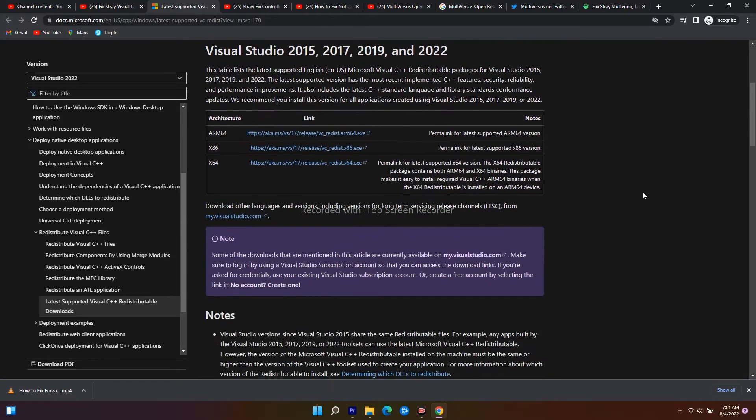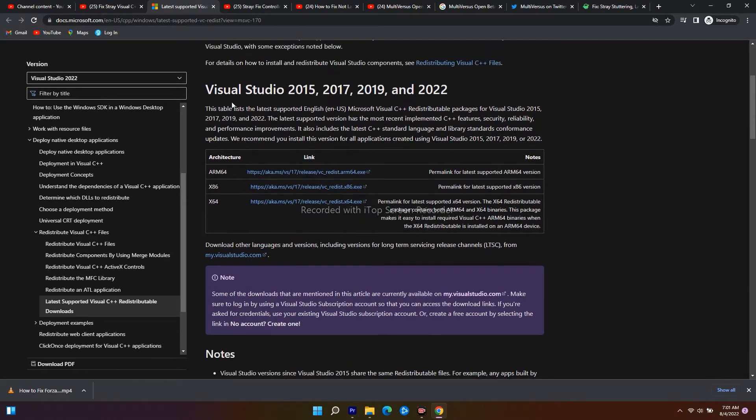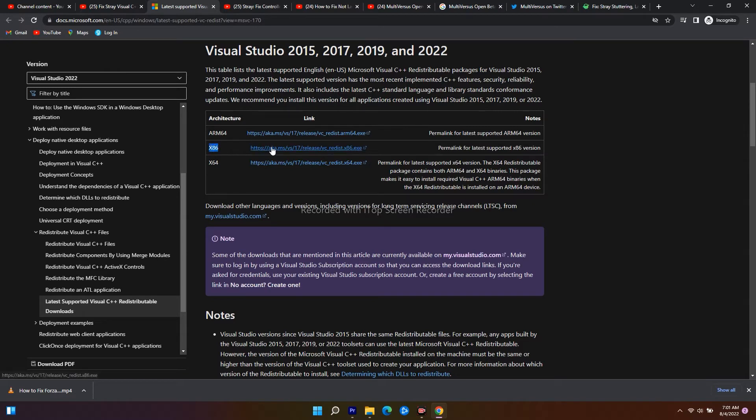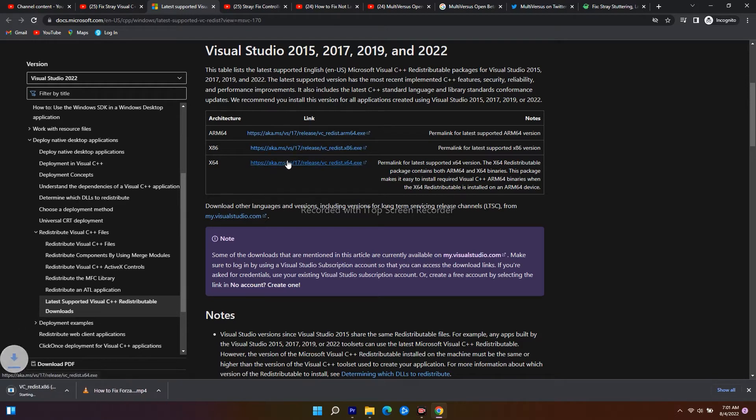As you can see over here, Visual Studio 2015, 2017, 2019, and 2022. From here you have to download the respective one. If your Windows is x86 bit, go for this one. If it's 64-bit, go for this one. I'll download both.